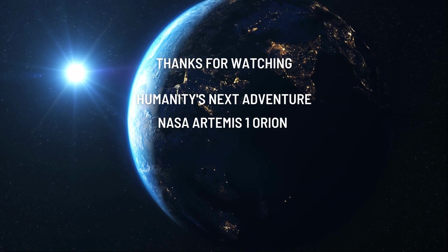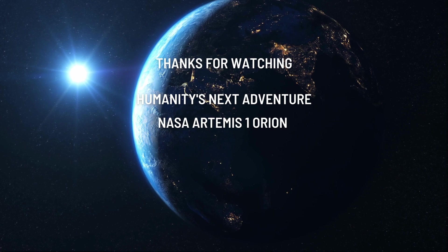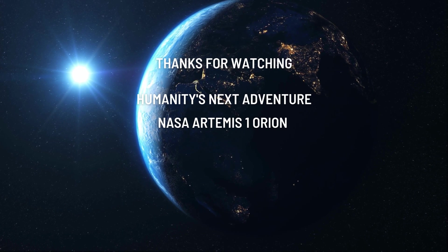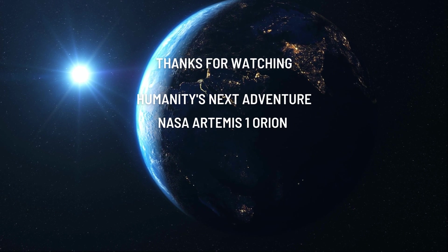Thanks for watching. If you liked this video, subscribe to our channel and follow us on Instagram.